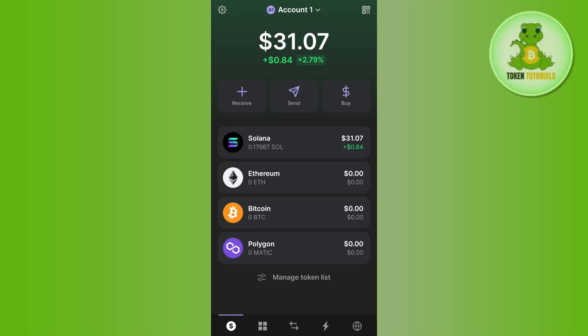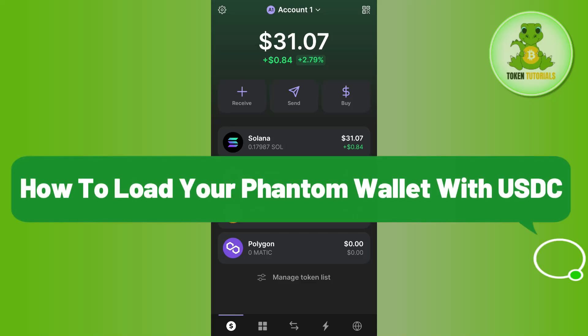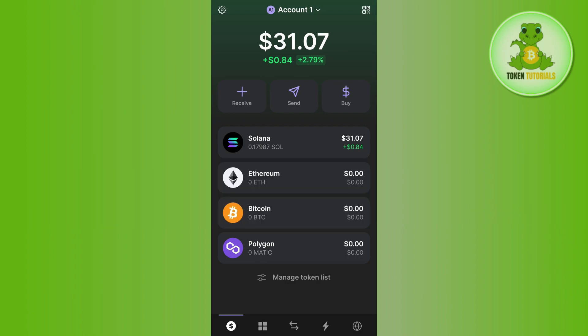Hello everyone, welcome back. In this video I will show you how to load your Phantom wallet with USDC. To do this, you first need to launch your Phantom wallet mobile application and then login into your account. Once you successfully log in, you will be on the home page.